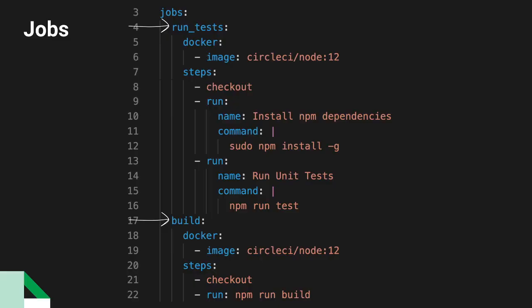In our example, we have two jobs in our config file, run tests and build. These two tests look very different, but they both have two important elements in common, executors and steps.